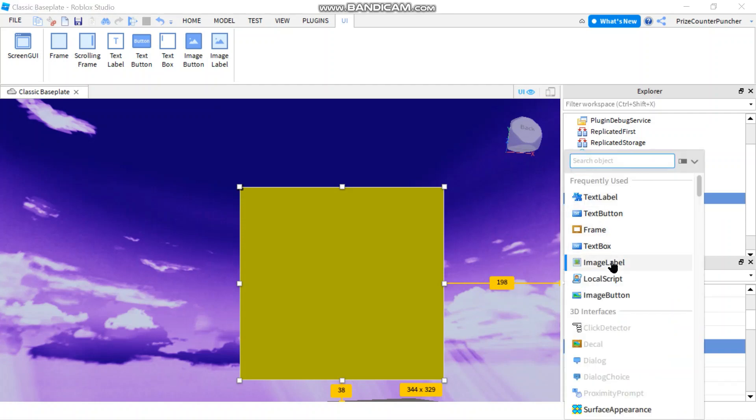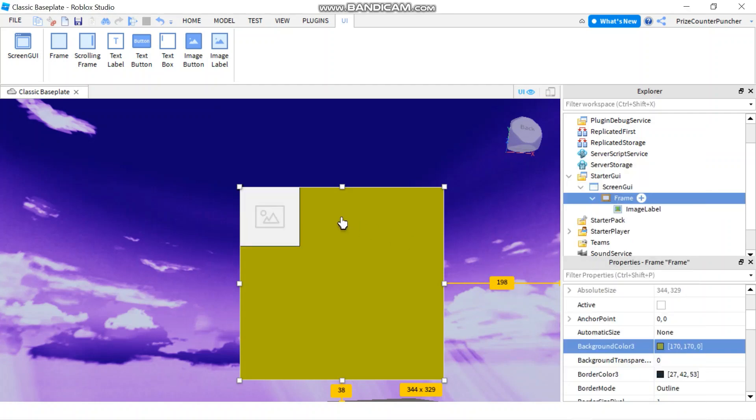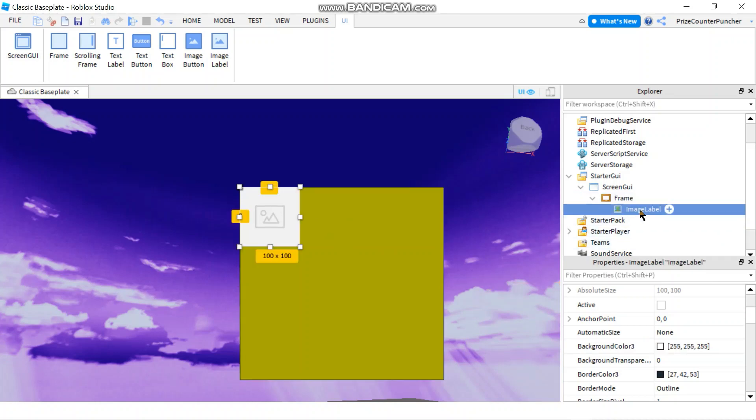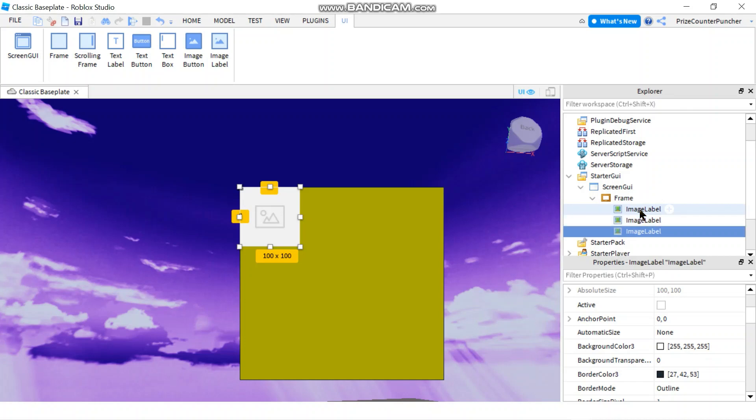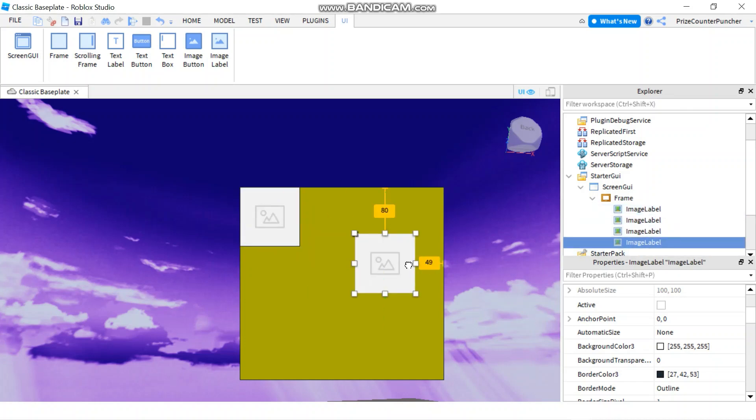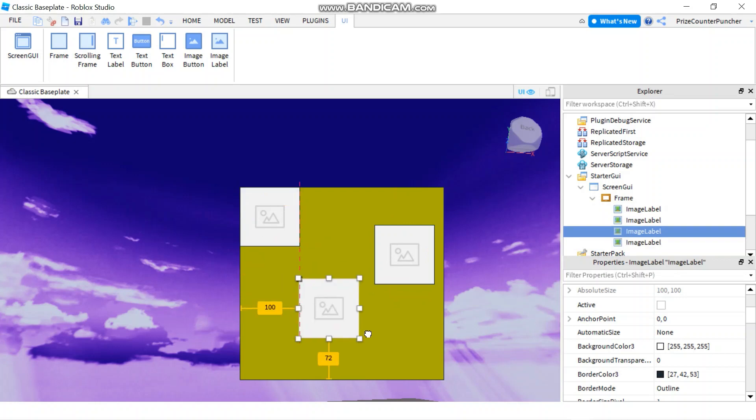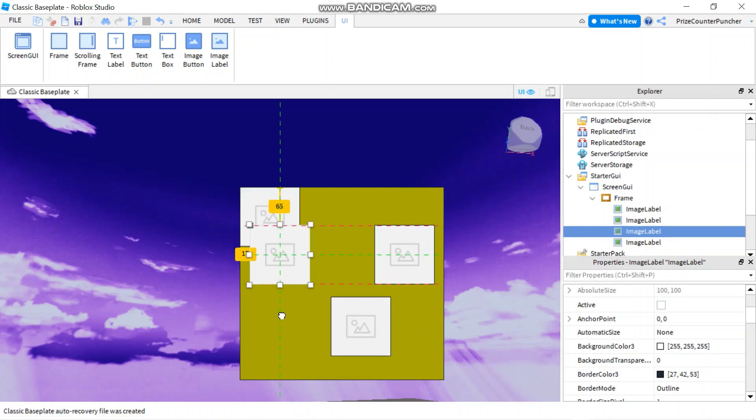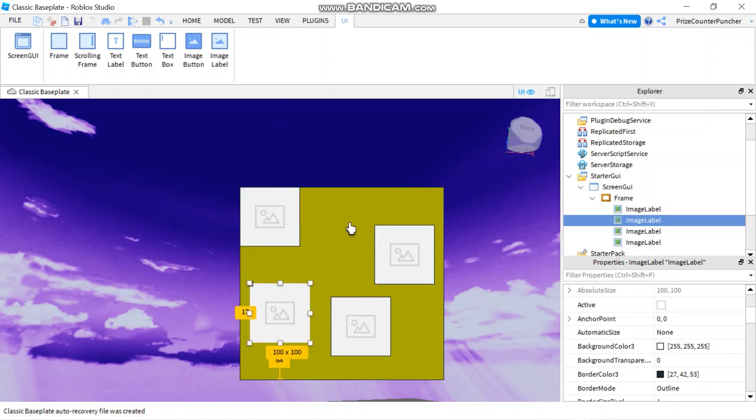We're going to add an image label. I'm going to select my image label and do Ctrl+D maybe three times, so now I have four different labels. There are my four labels.